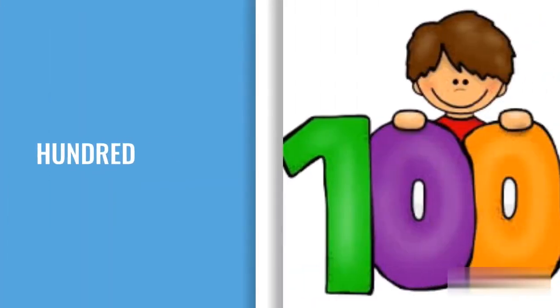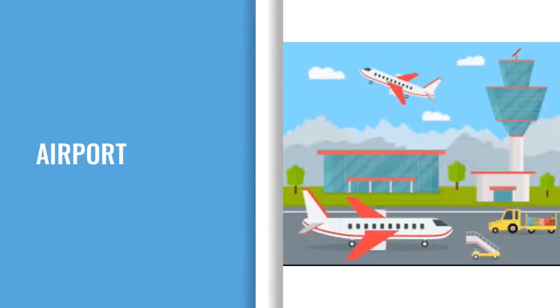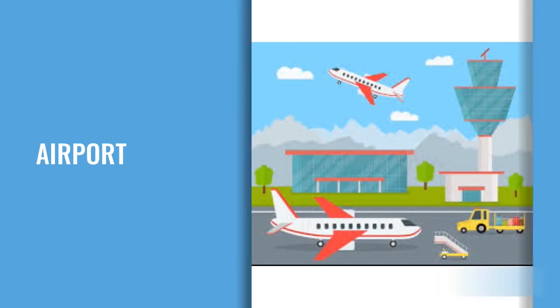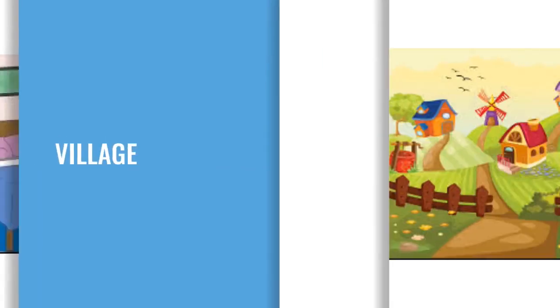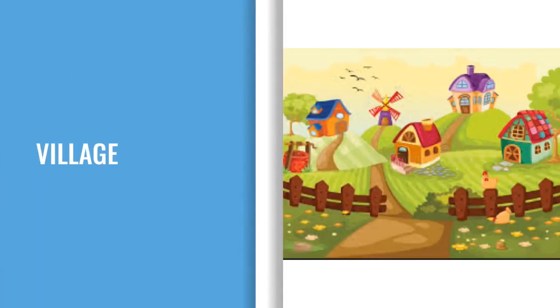H-U-N-D-R-E-D, Hundred. A-I-R-P-O-R-T, Airport. B-E-D-R-O-O-M, Bedroom. V-I-L-L-A-G-E, Village.